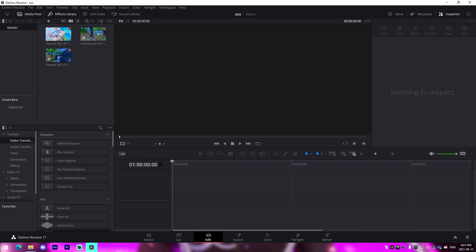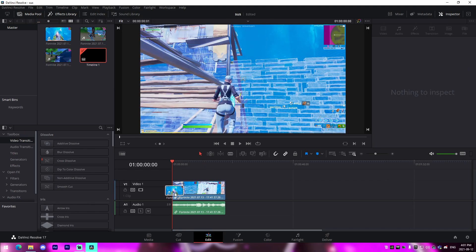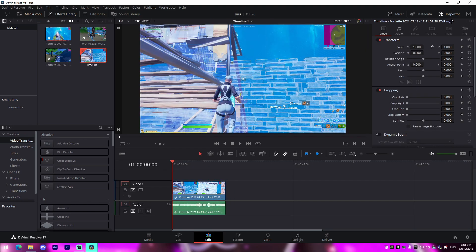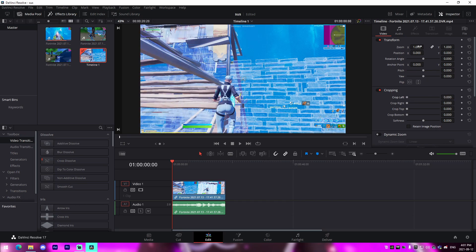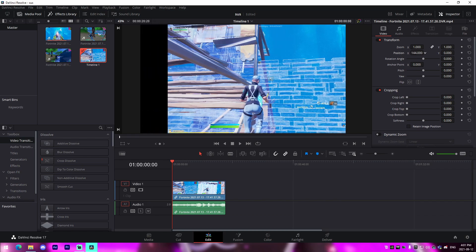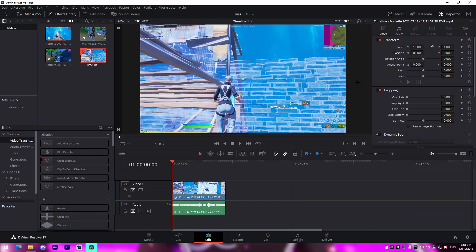The timeline is this area right here — it looks like a little ruler up top, and above we have a bunch of different controls we can use. Then once we have a clip in there, we can see the inspector in the top right. It gives you options to crop the video, zoom it in, reposition it up and down using the X/Y axis, or even rotate it in a circle if you wanted to.